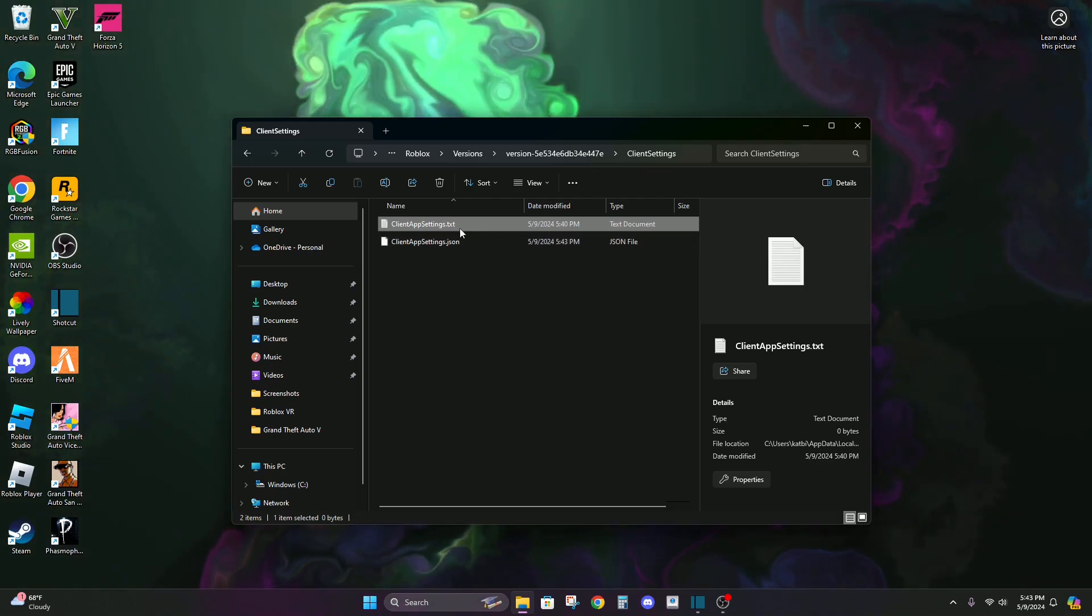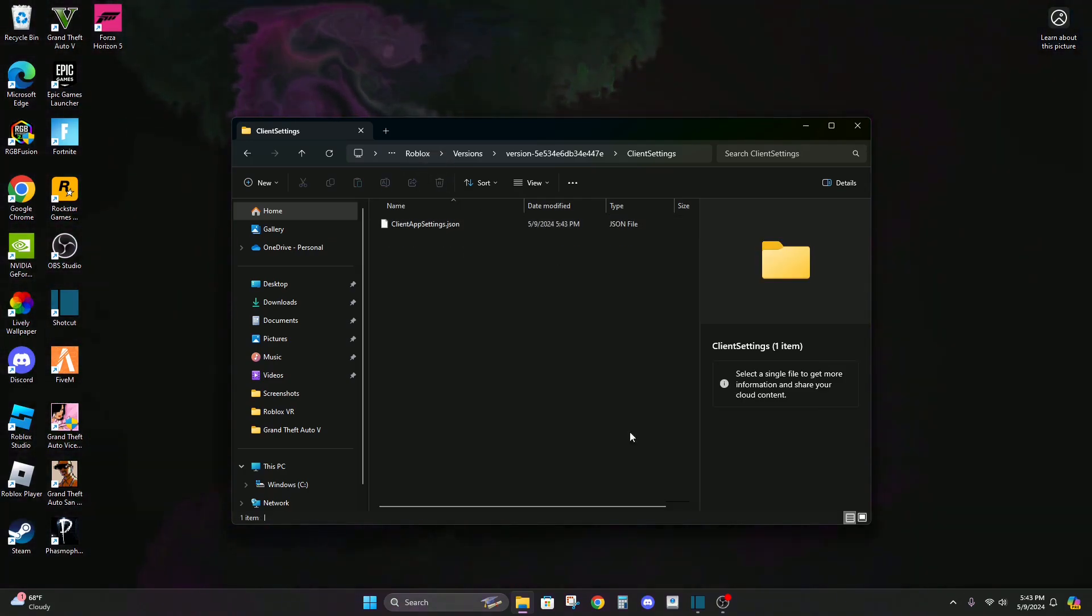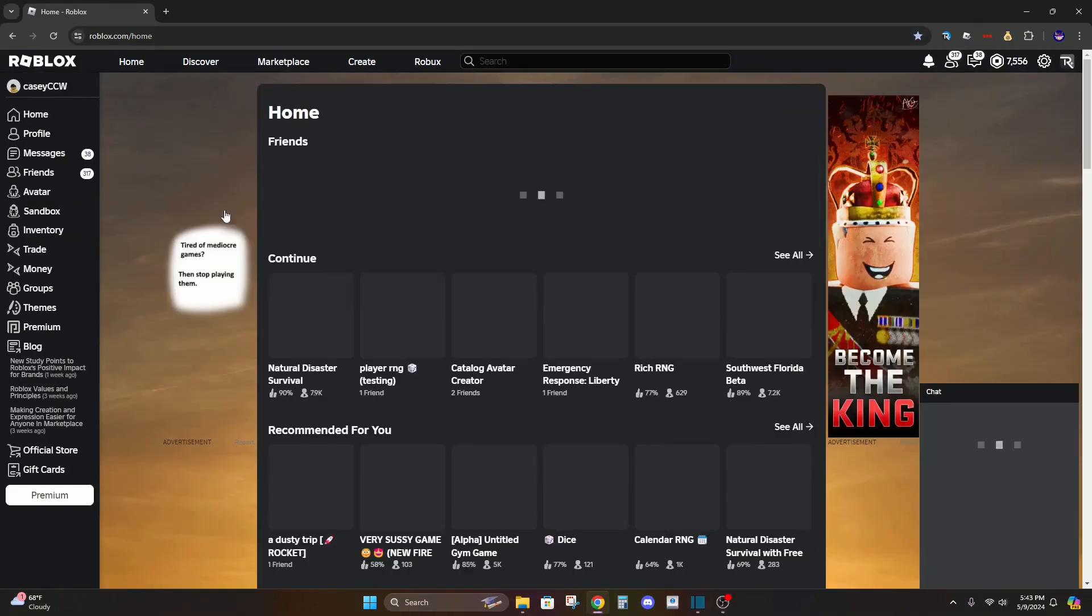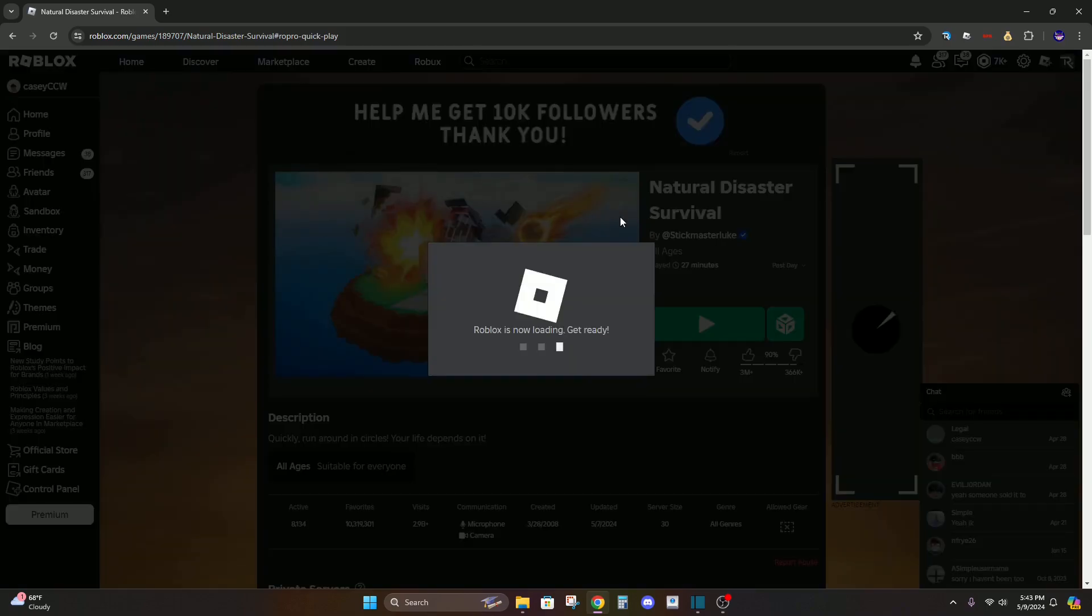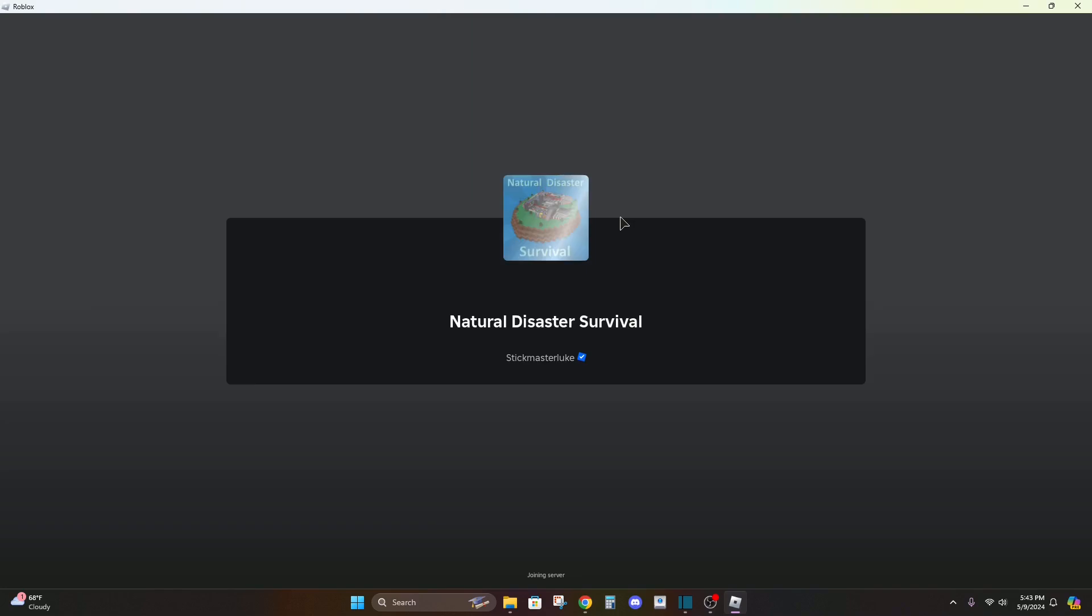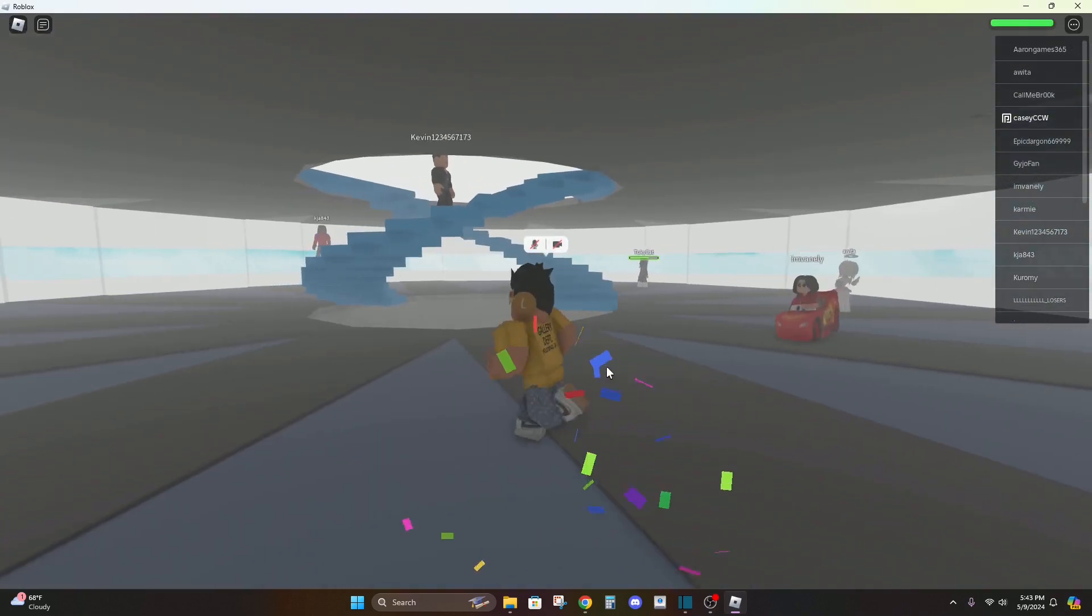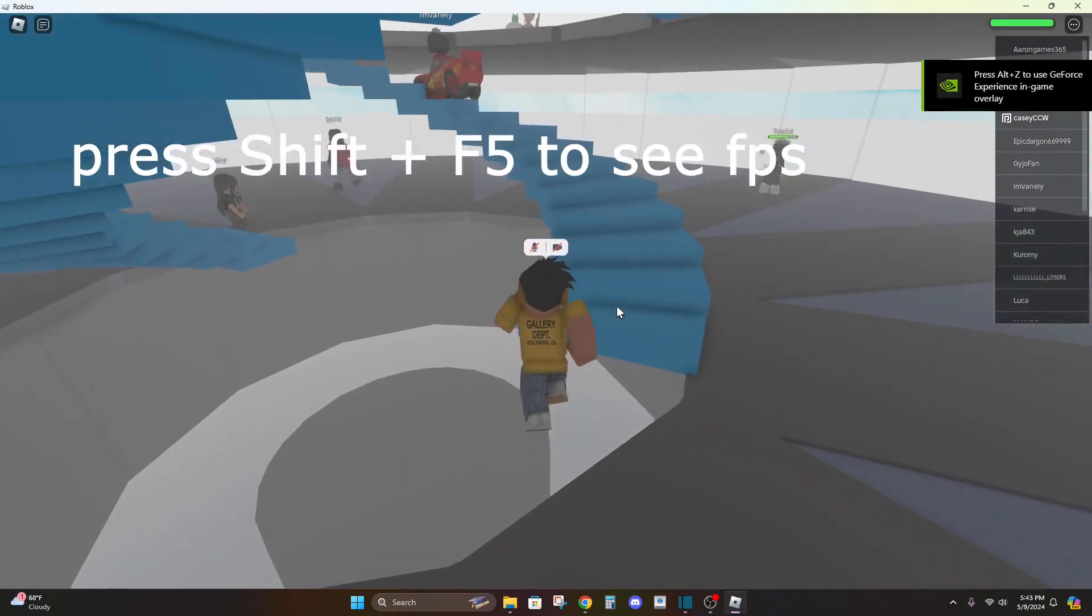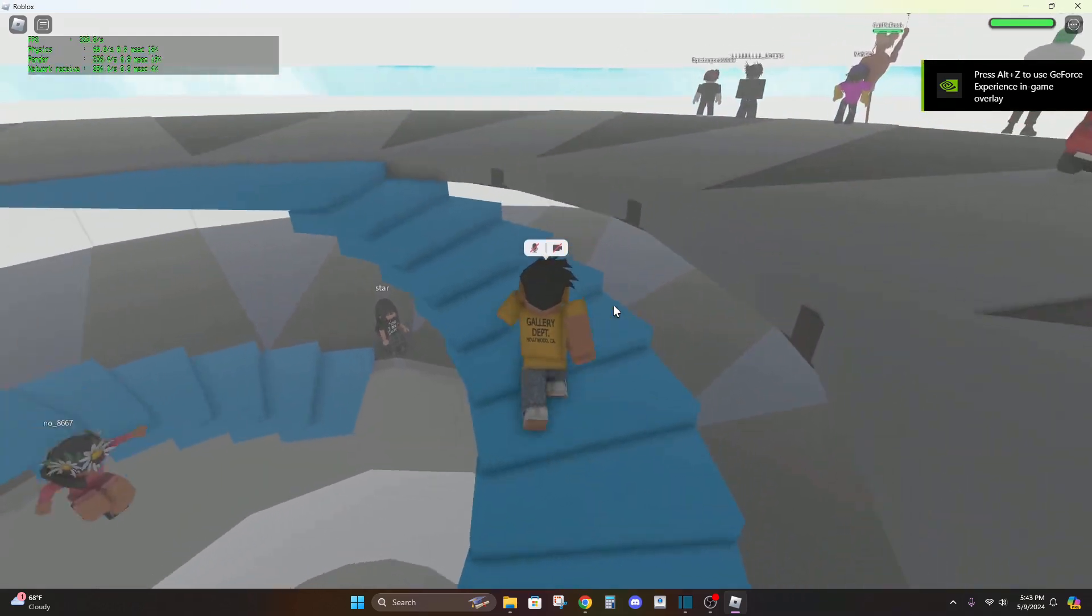And now we go to Roblox and we play a game. We should have over 60 frames per second, unless your PC doesn't even reach 60 frames per second when you're playing Roblox. It won't really do anything.